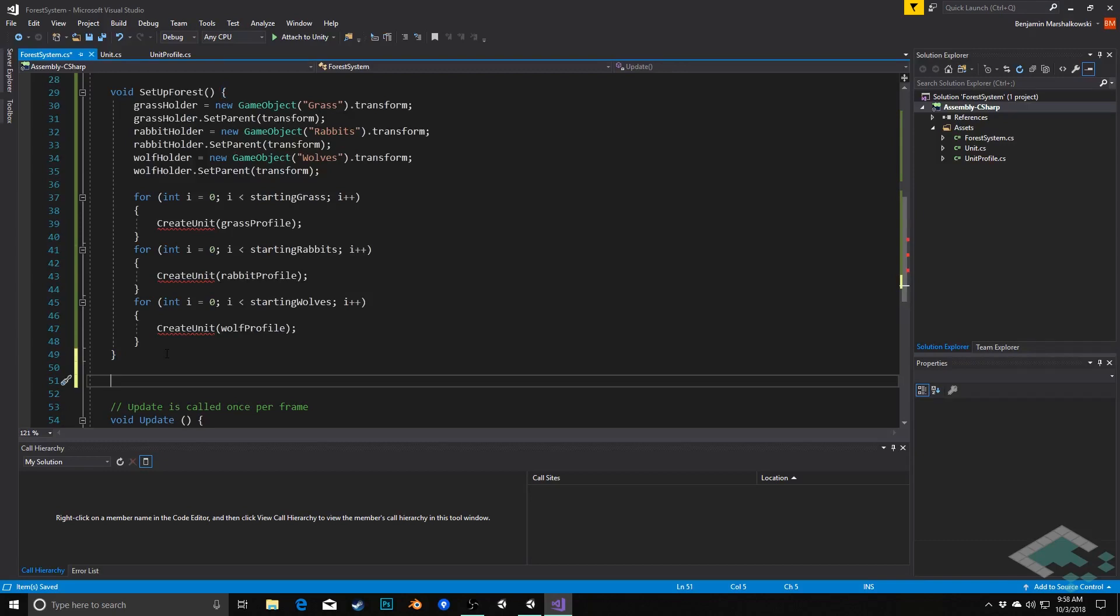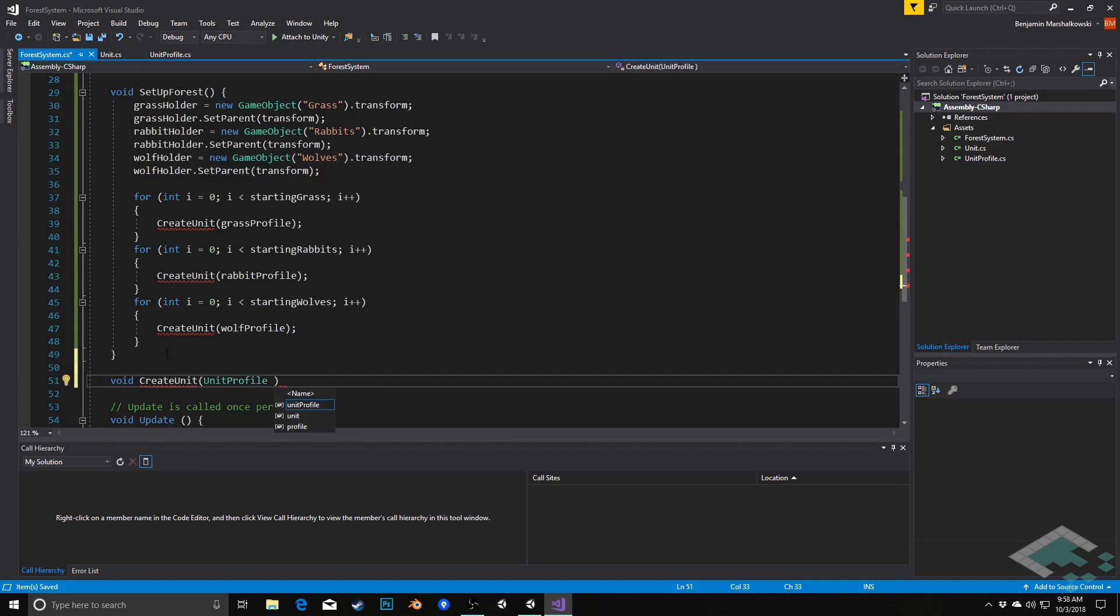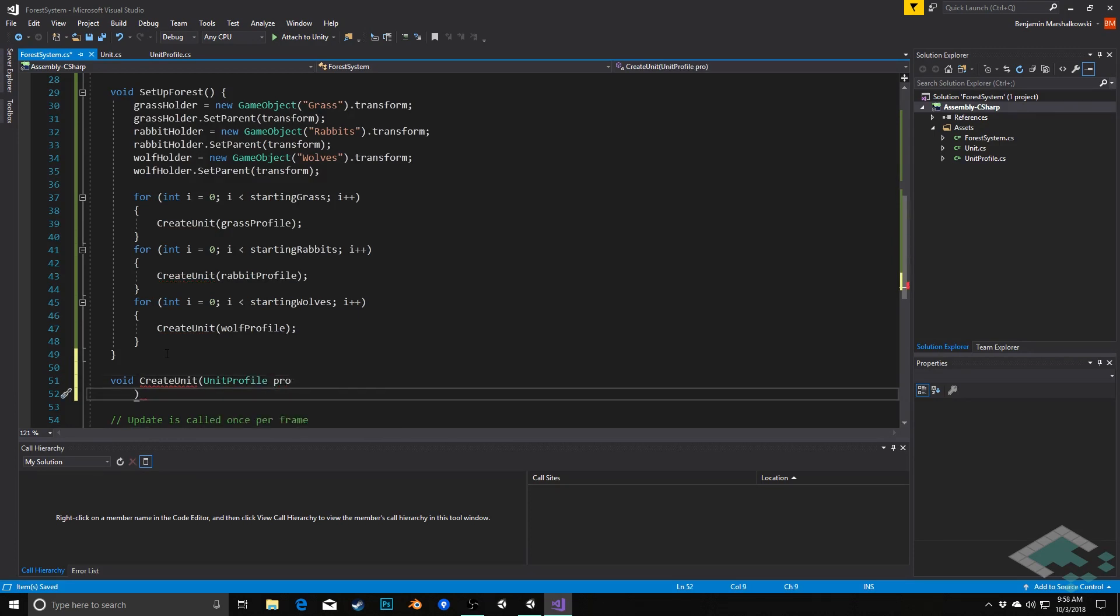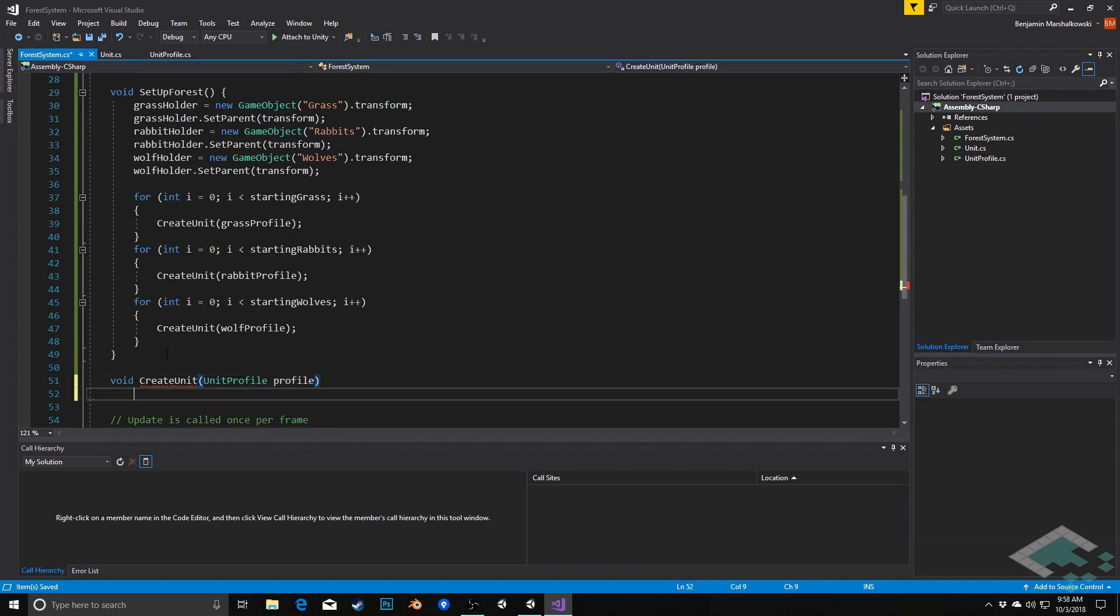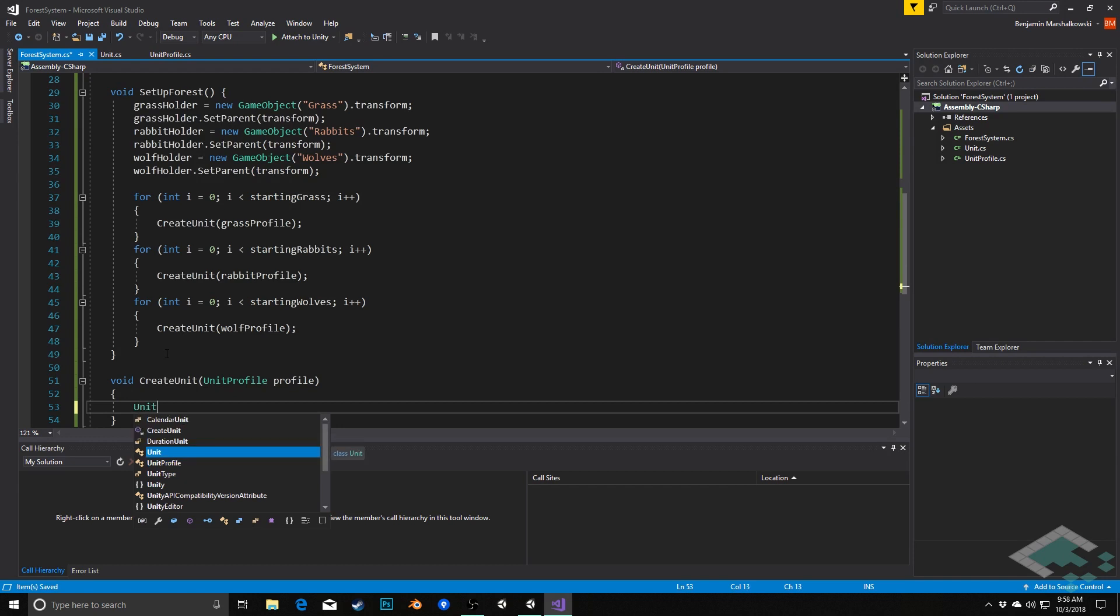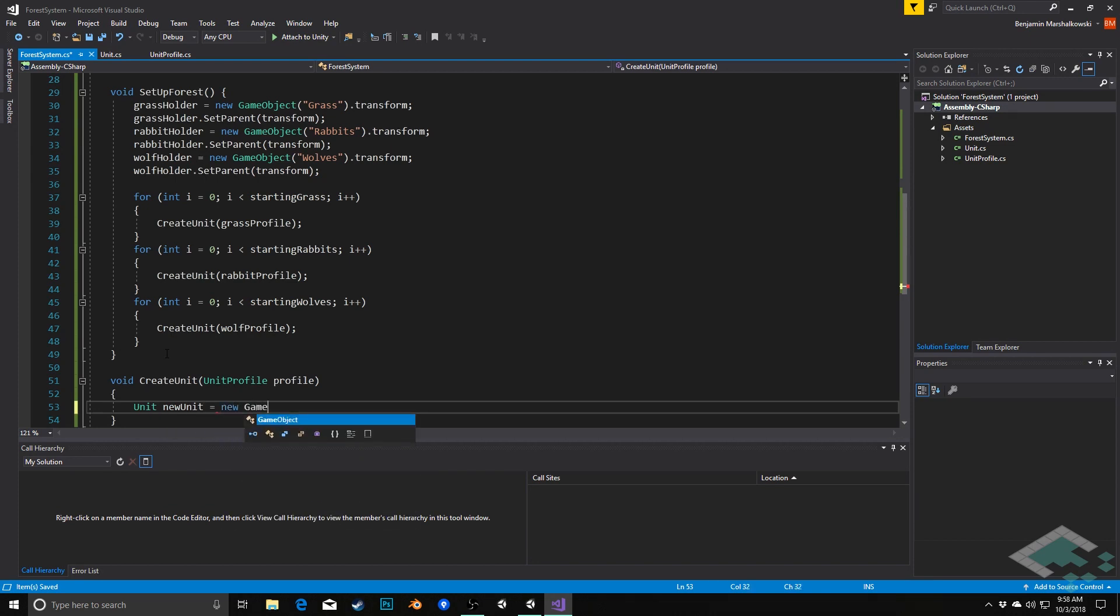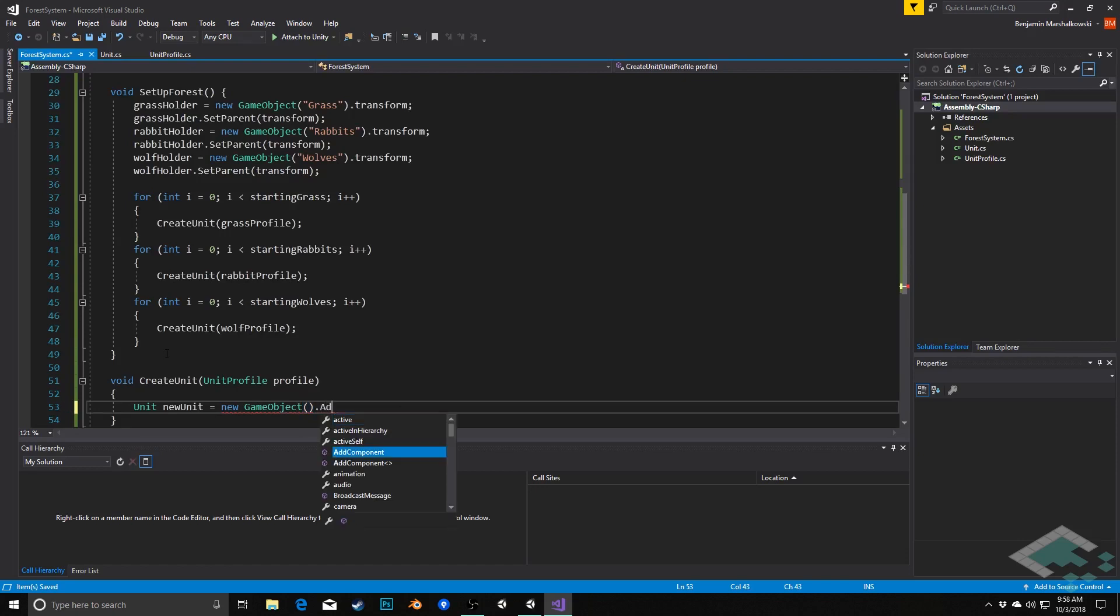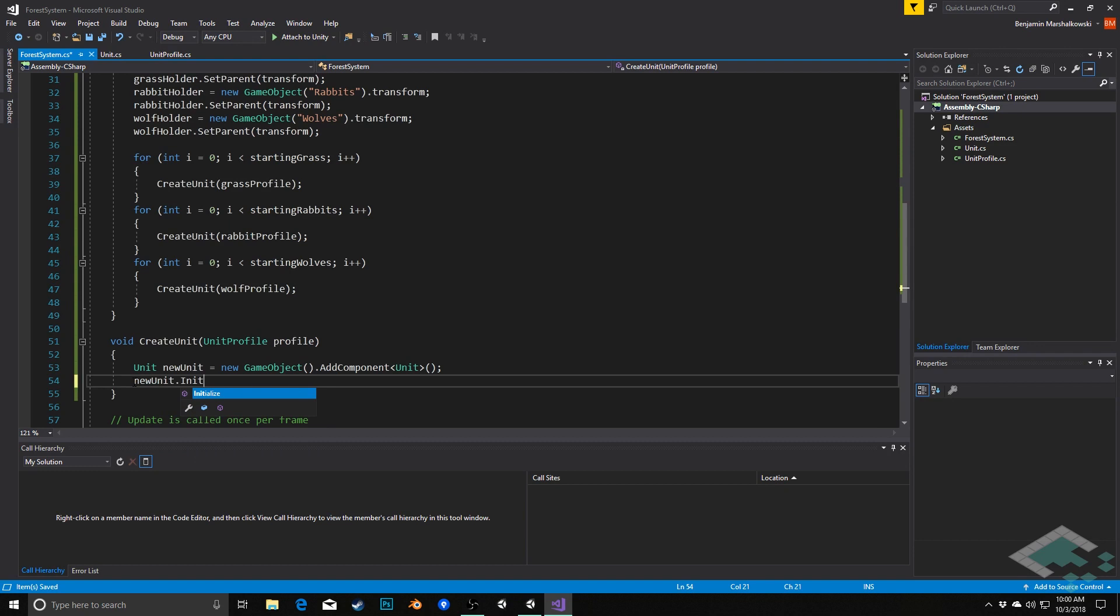So down here, we'll say void create unit. It is going to take a unit profile parameter that we'll just call profile. And what we're going to do in here is we're going to create a new instance of unit. We'll call this new unit equals a new game object and we'll add the component unit to it. Next, we will call new unit.initialize and pass in the unit profile.